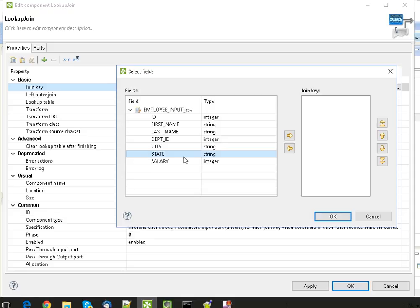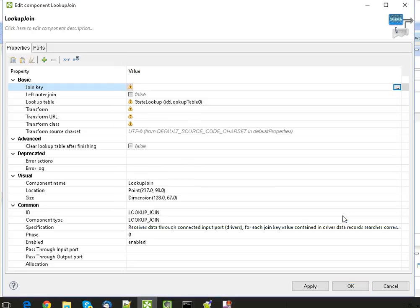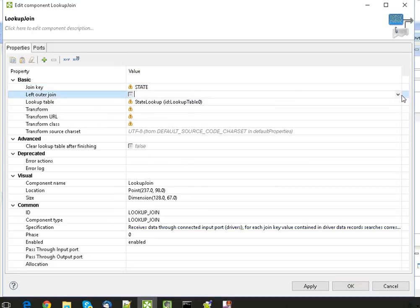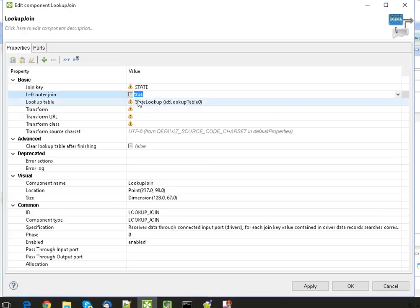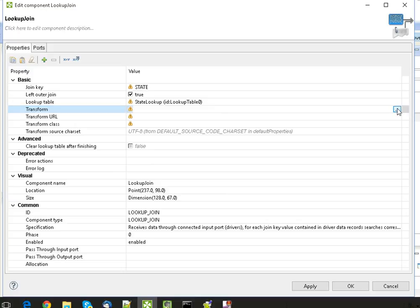And the second thing is we have to give the join key from the main data. We've already defined the join key in the lookup table. Now we're going to define Lookup Join Key from the main data. Click OK. And what kind of join we want - we want left outer join or inner join. So let's say we want a left outer join here, so click on True. And the last thing is the transformation, how the data will be transformed from source to target.